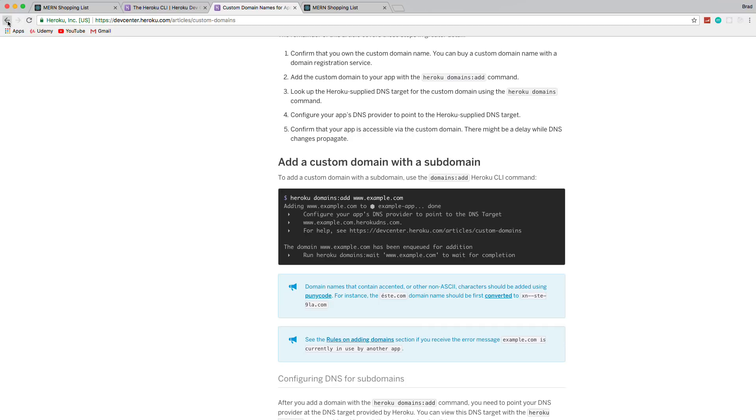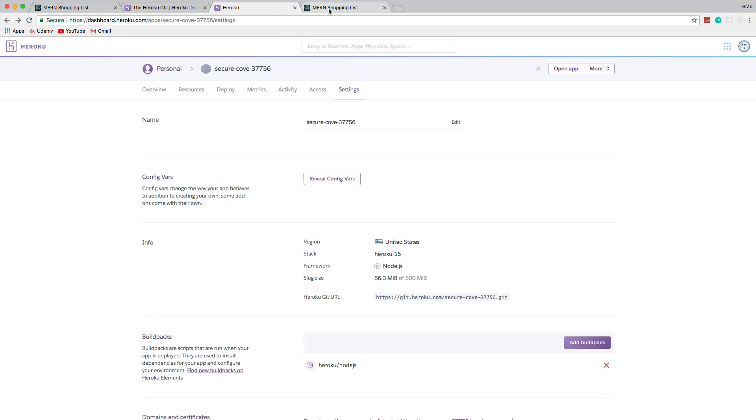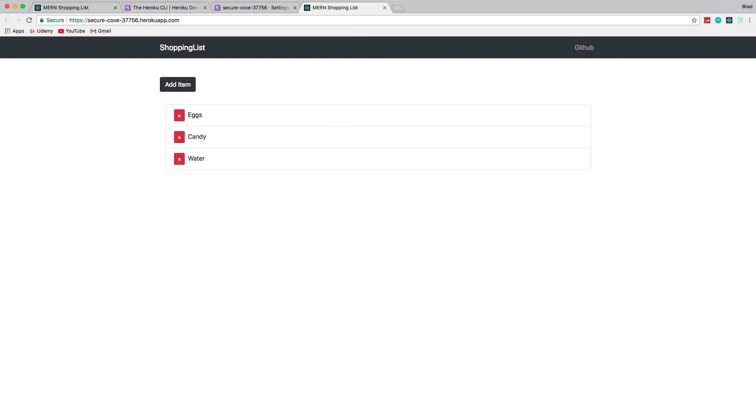But it is deployed. It is live on the internet. And I'm not going to leave this up because I know people will spam it and probably get my MLab account canceled. But I will put all the code on GitHub. Use it as a reference. Use it as a starting point. The point of this series was not to build a shopping list. The point of it was to show you how everything works together, how you can build your own bigger and better applications.